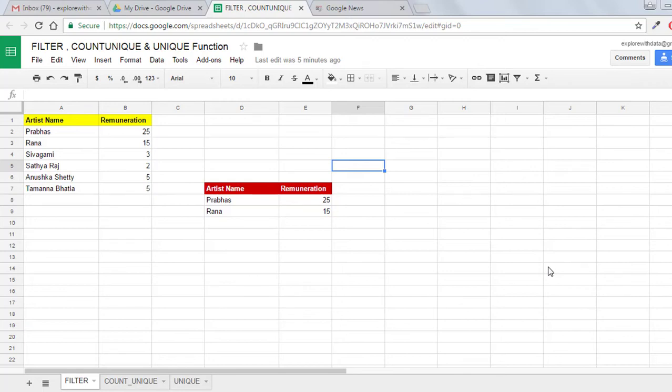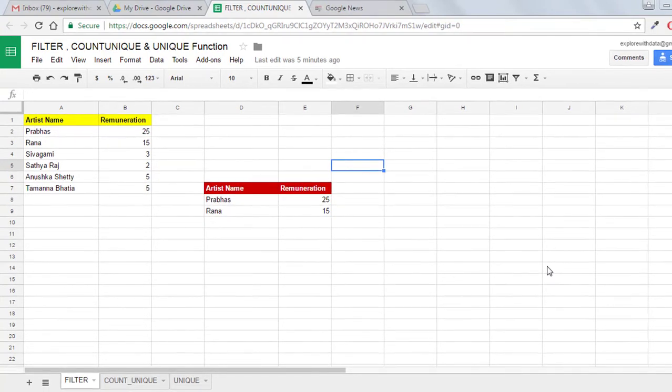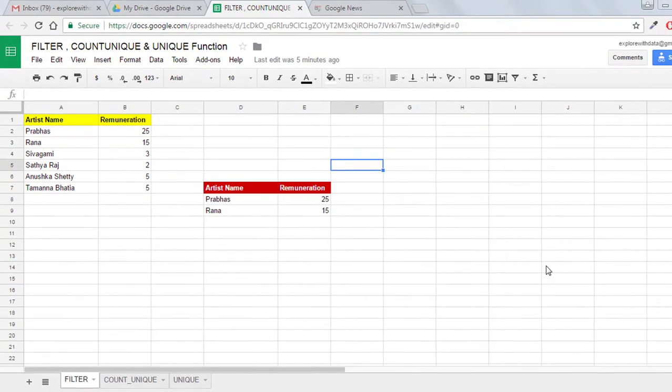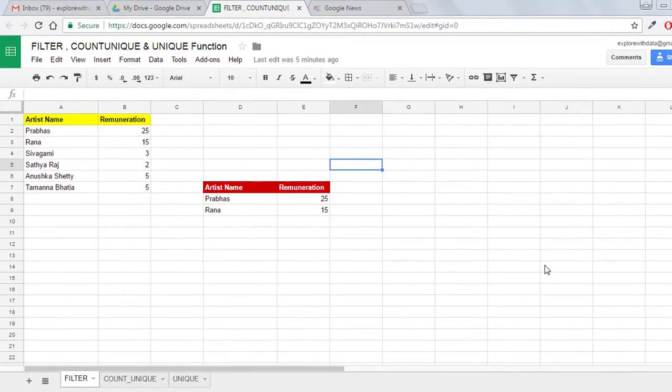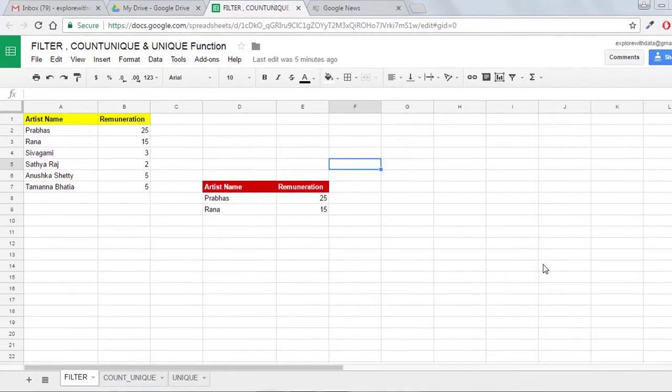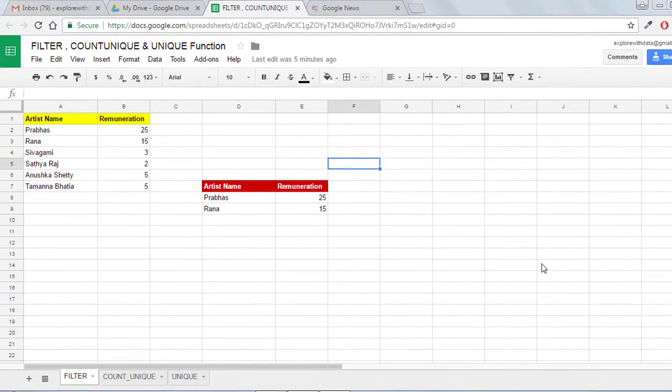Hi guys, today we are talking about 3 functions in Google Spreadsheets. The first one is FILTER, the second one is COUNTUNIQUE, and the third one is the UNIQUE function. Let's go.